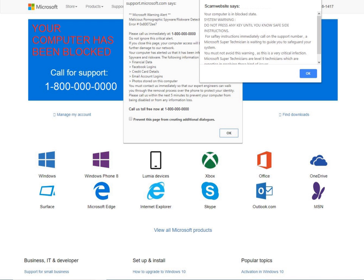In September 2011, Microsoft dropped Comantra, a gold partner, from their Microsoft partner network because of accusations of being involved in cold-call technical support scams.